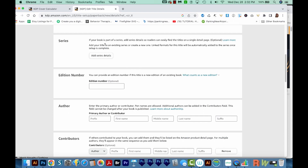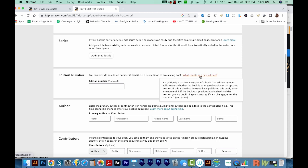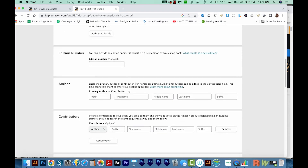For the series, if your book is part of a series, you can add series details here. But most of the time, your book will not be part of a series — this is more for people who write fictional novels, like the Harry Potter series, for example. For edition number, I always leave this blank. You can read what counts as a new edition here, so take the time to read that if you think yours applies. For the author, you'll want to enter your first and last name or a pen name. I'm going to put Jada Williamson in here.